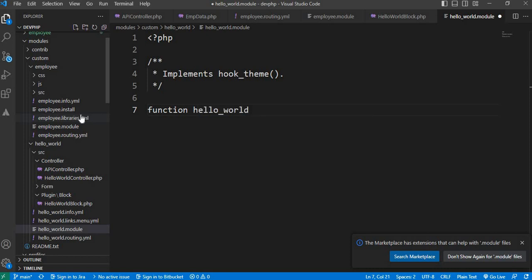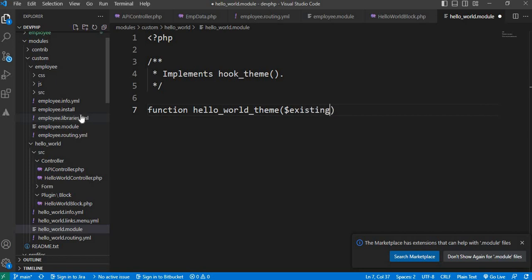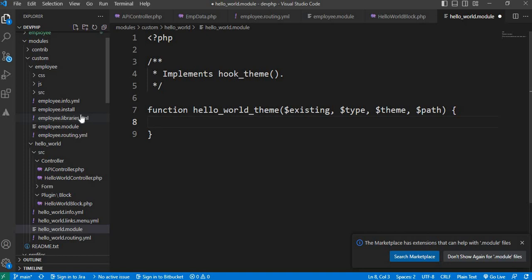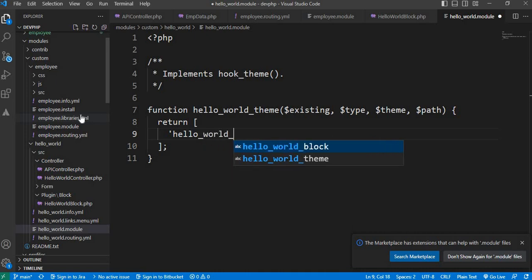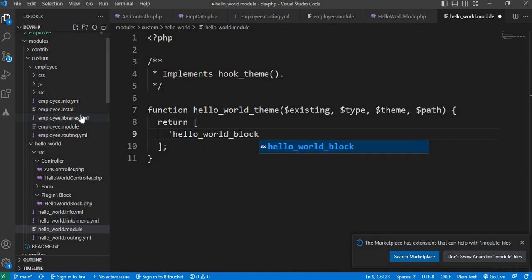Now write the function for hook_theme. The function is named 'hello_world_theme' — where 'hello_world' is your module name — and we need to pass four parameters: first is 'existing', second is 'dollar type', third is 'theme', and fourth is 'path'. Inside this function we will return our variables, and the Twig template name will be 'hello_world_block'.